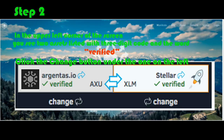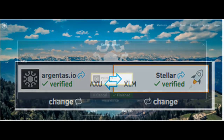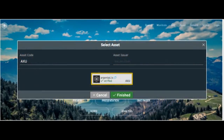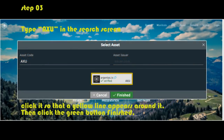Step three: Type AXU in the search screen. You will then see the AXU asset — click it so a yellow line appears around it. Then click the green button to finish.